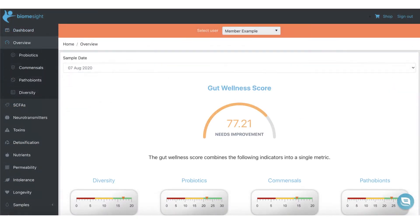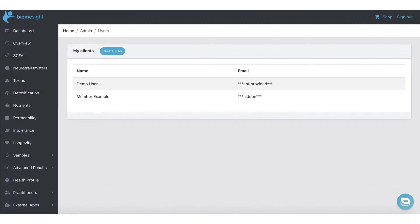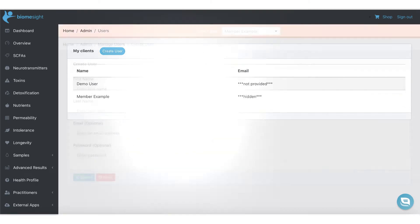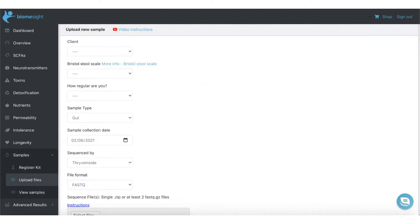From here you can access your client's health profiles, view your current list of clients, and create new clients. You can also upload FastQ sample files from other labs.